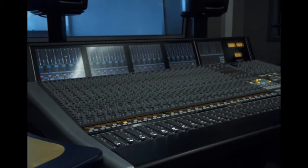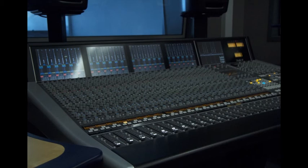You are now ready to record a signal using the SSL desk into Pro Tools using channels 1 and 2 with foldback headphones also setup with talkback capabilities. Peace!